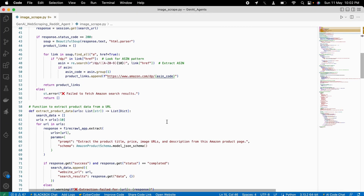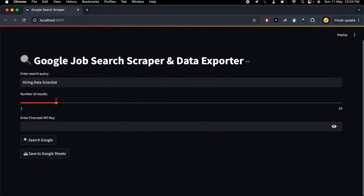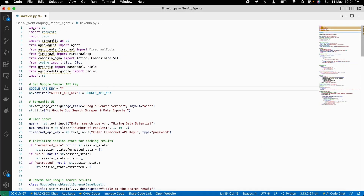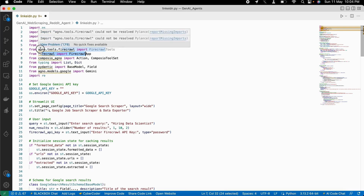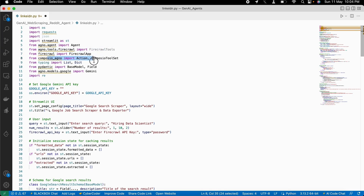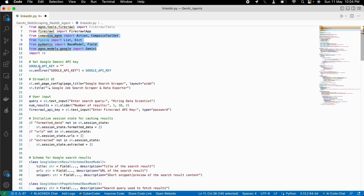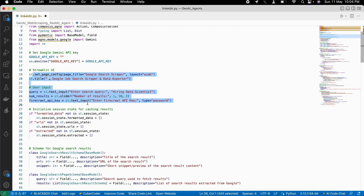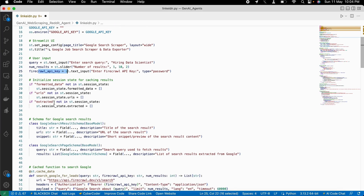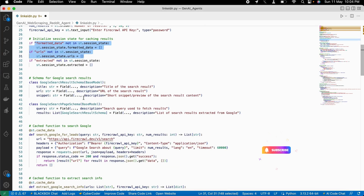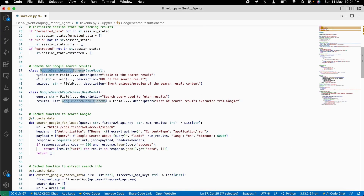Now let's move to our next AI agent — the job search AI agent. Here is our Google job search AI agent. Let's see how this code works. We need the Firecrawl library, the Agno agent framework, along with Composio APIs for the Google Sheets tools. We need the Google API key, then we set up our Streamlit UI framework. We ask for queries and number of results along with the Firecrawl API key, and we need Streamlit session states to make it more dynamic. We need fields for Google search results: query, title, URL, and snippets.